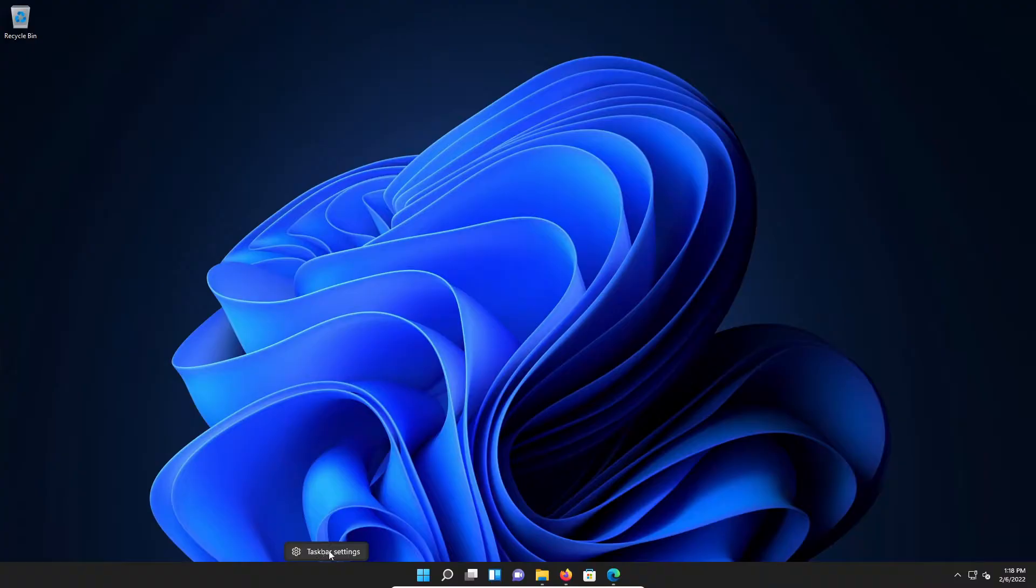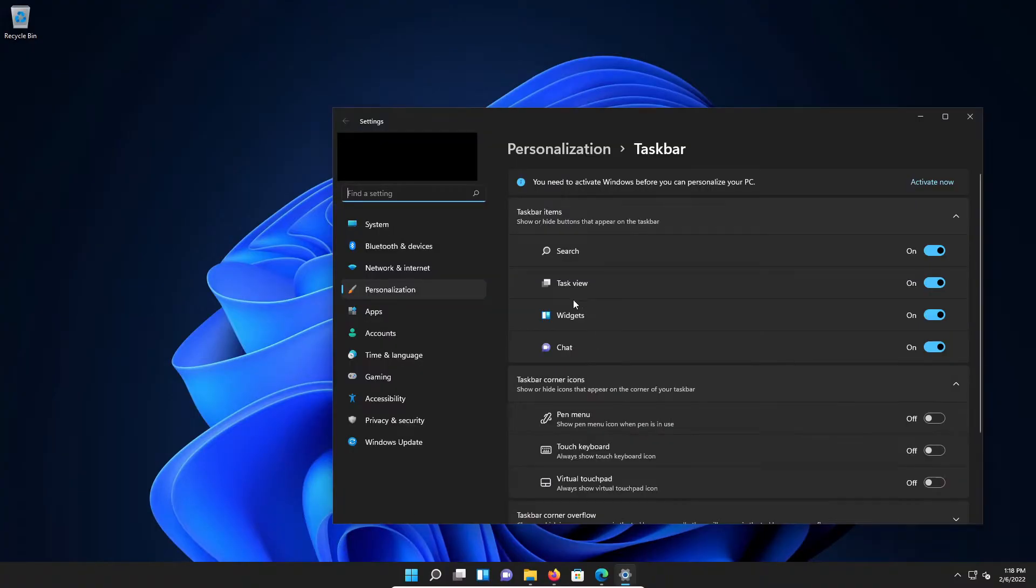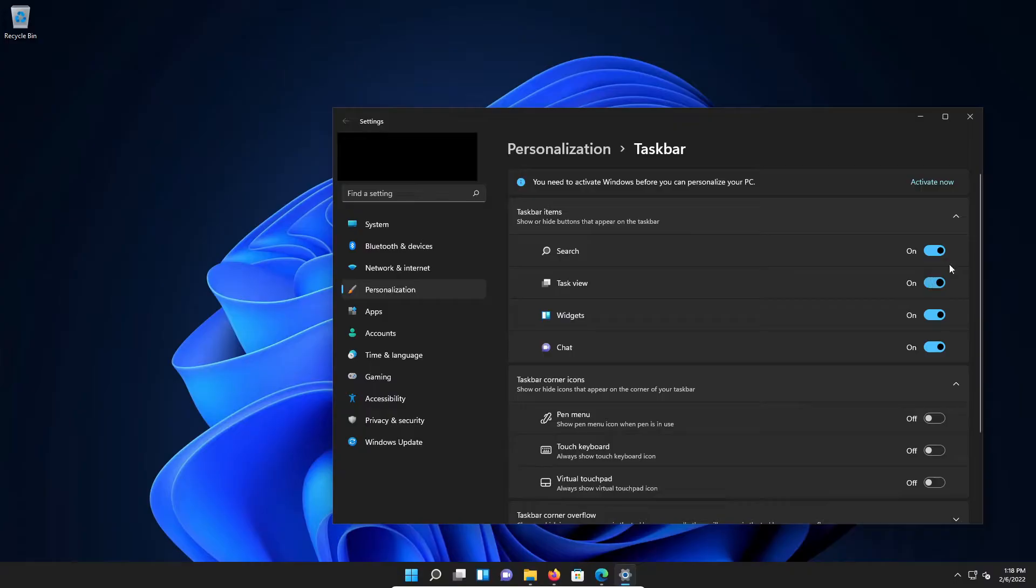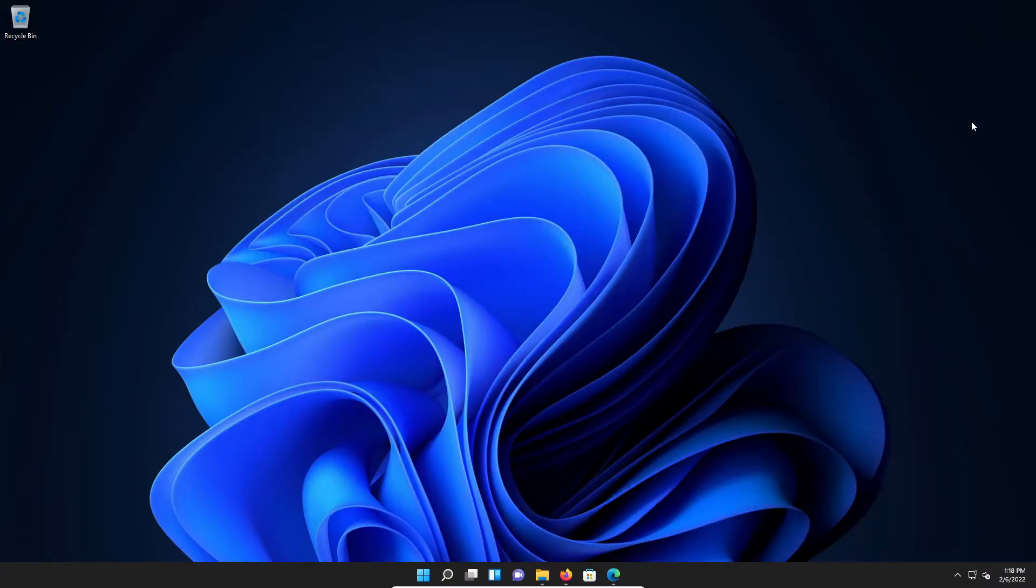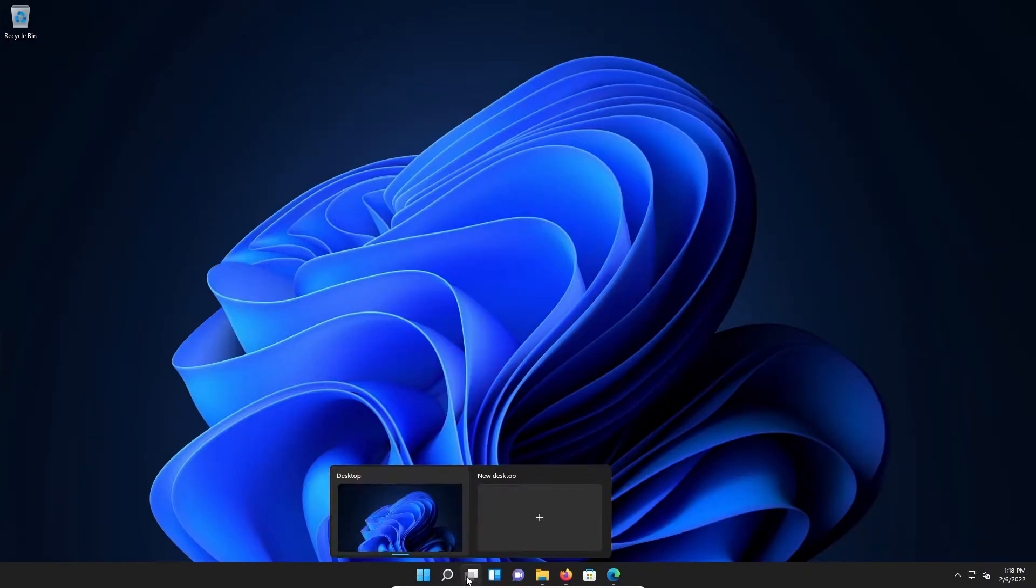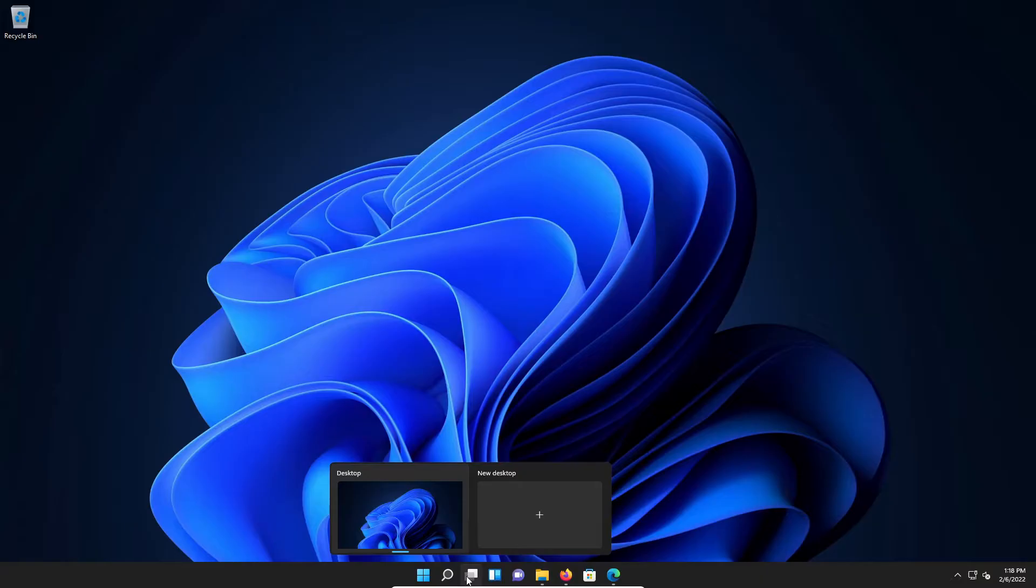Go to Taskbar Settings and then right here, Task View, toggle this on or off to get this option to appear. And then if I come back down here to this icon and hover it, it will give us the option to add a new desktop.